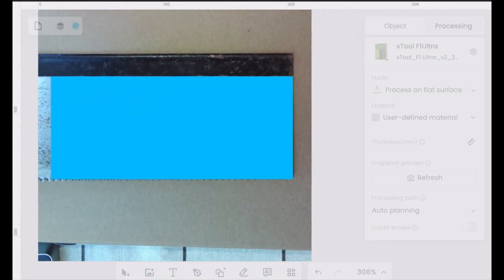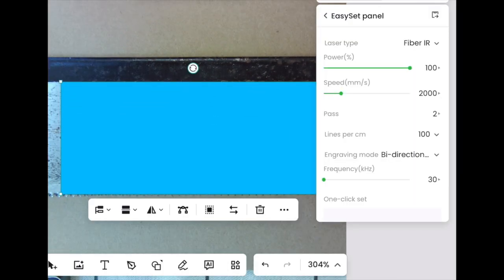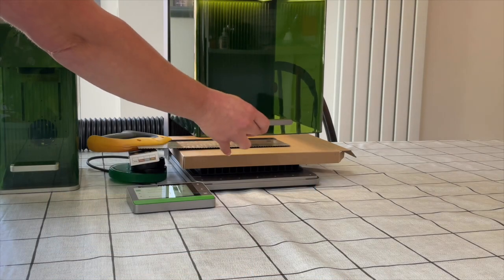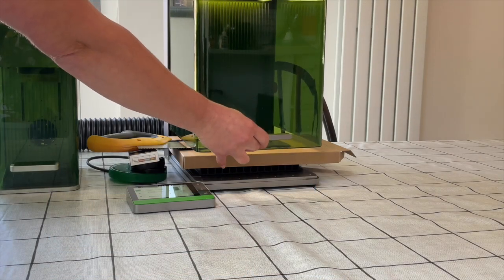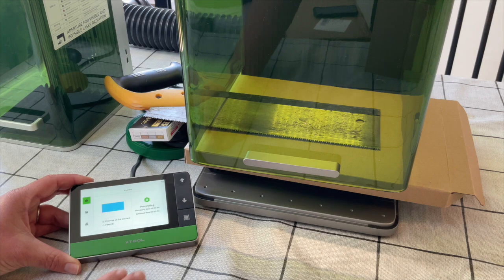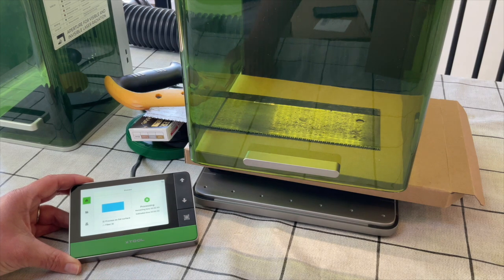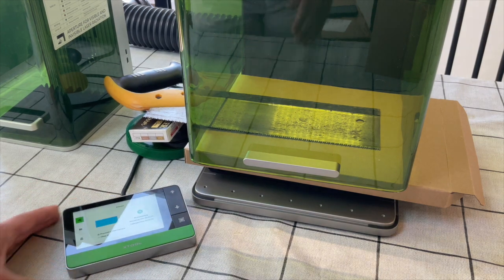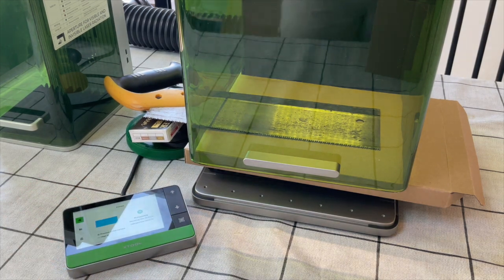When testing this out for yourself the parameters to start with are fiber laser, 100 power and 2000 speed, 100 lines per centimeter and you can go one, two or three passes to begin with.